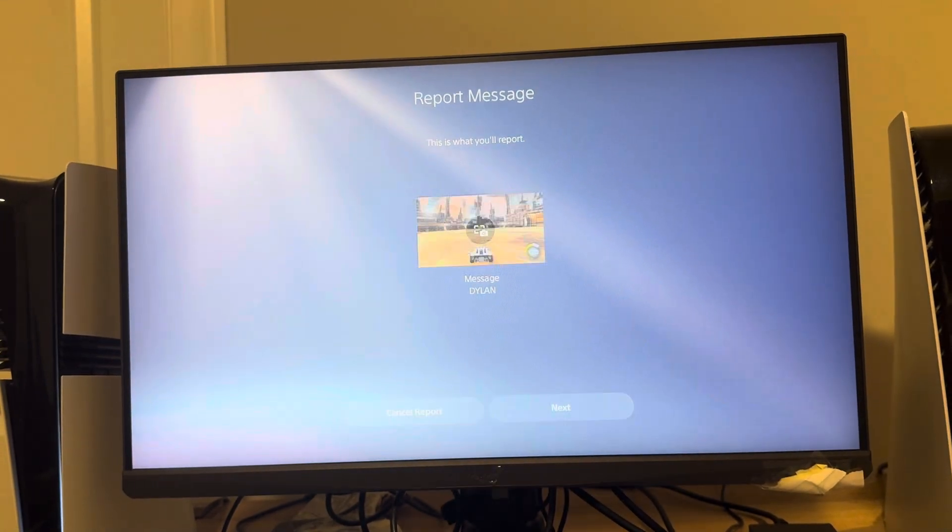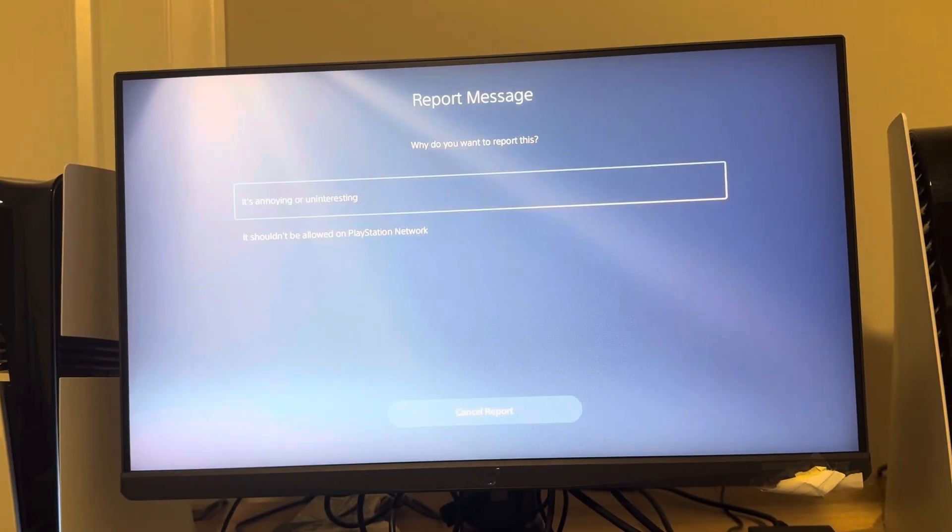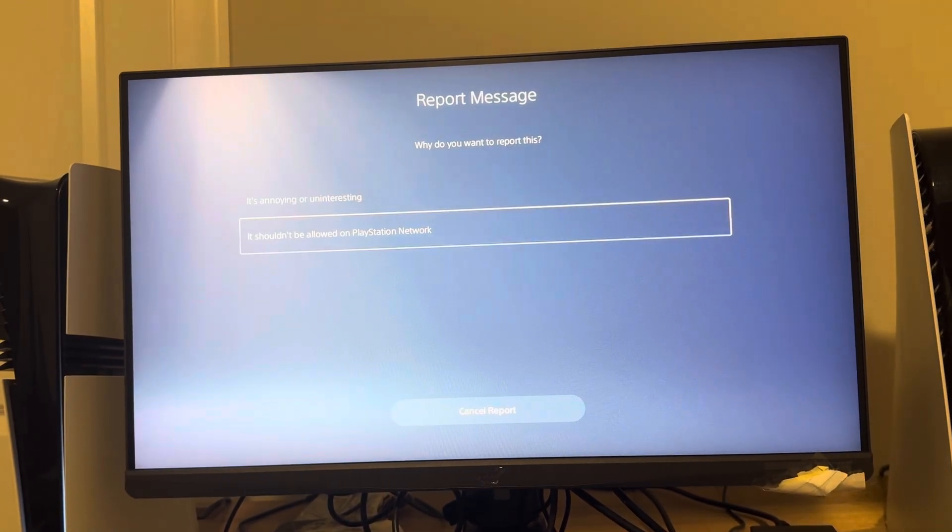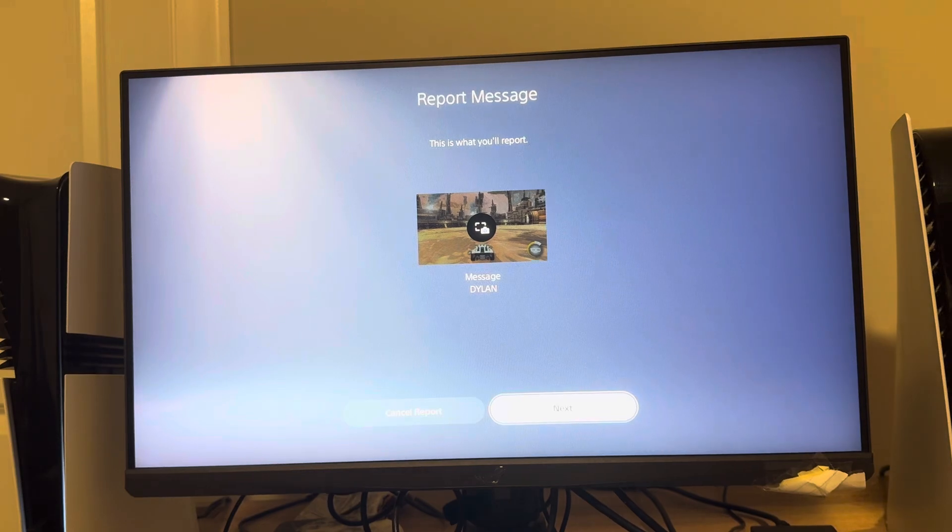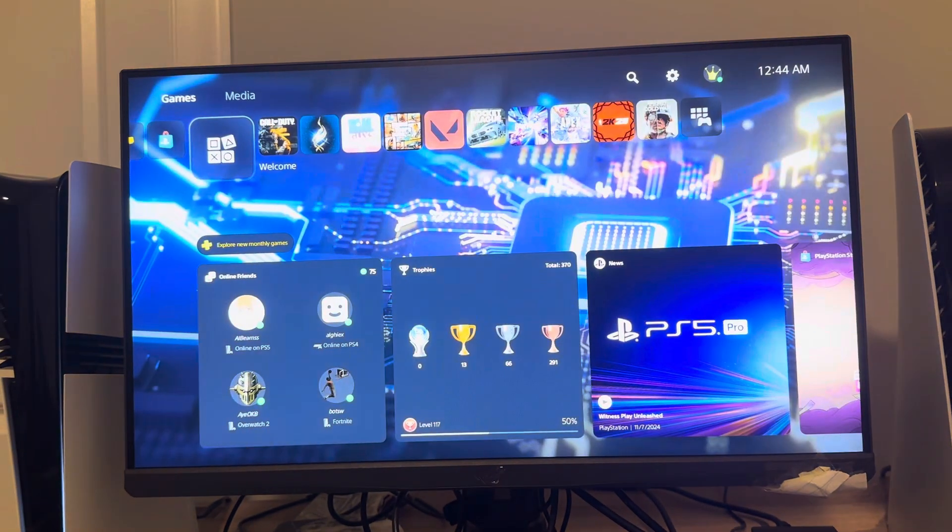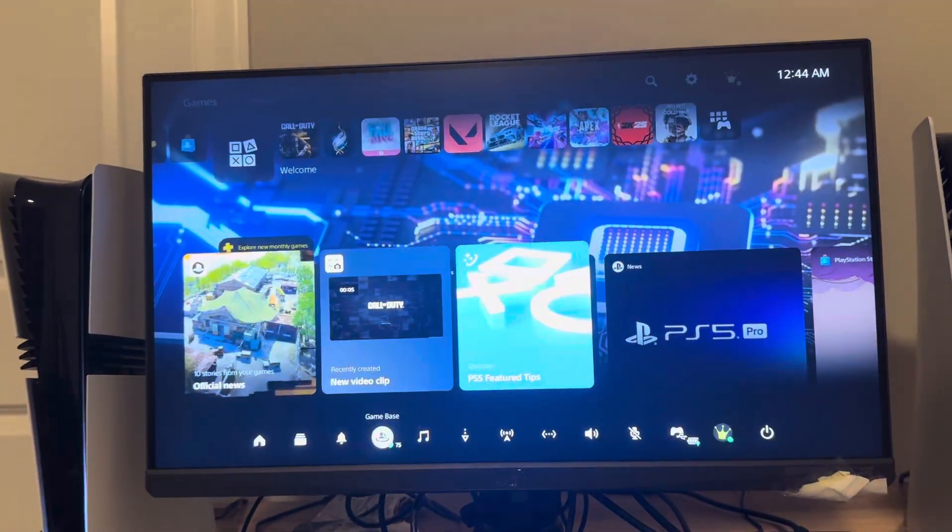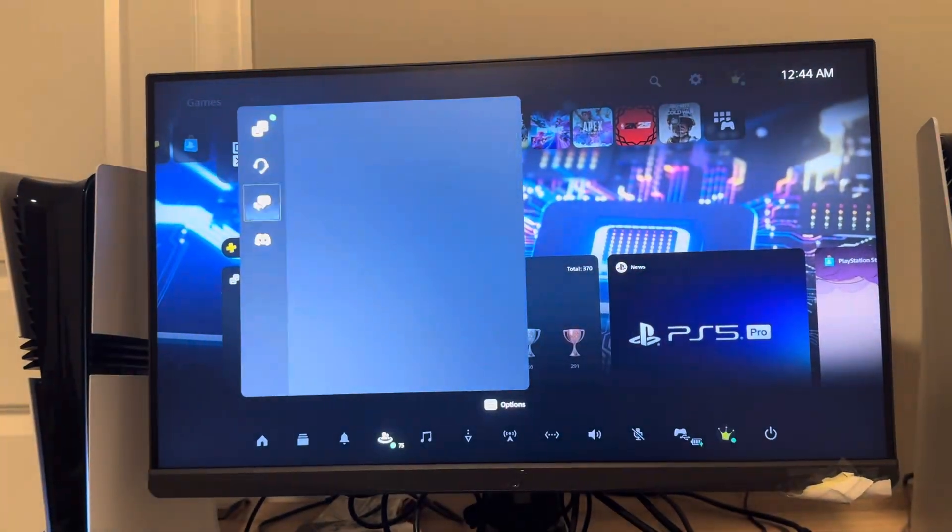And you can then do Next. And you can then do It's Annoying or Uninteresting, it shouldn't be allowed. So there's different reasons you can report each message on the PS5 Pro.